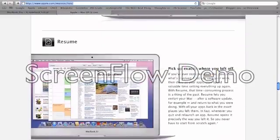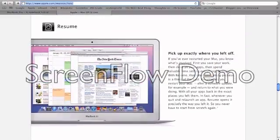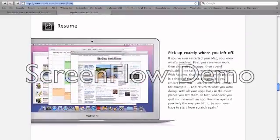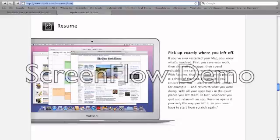The next feature is Resume. Let's say you're doing a software update and you have to restart your Mac. Usually you have to close out of all your applications, restart, and then go back into the application. Now, when you restart, you could just pick off exactly where you left off.